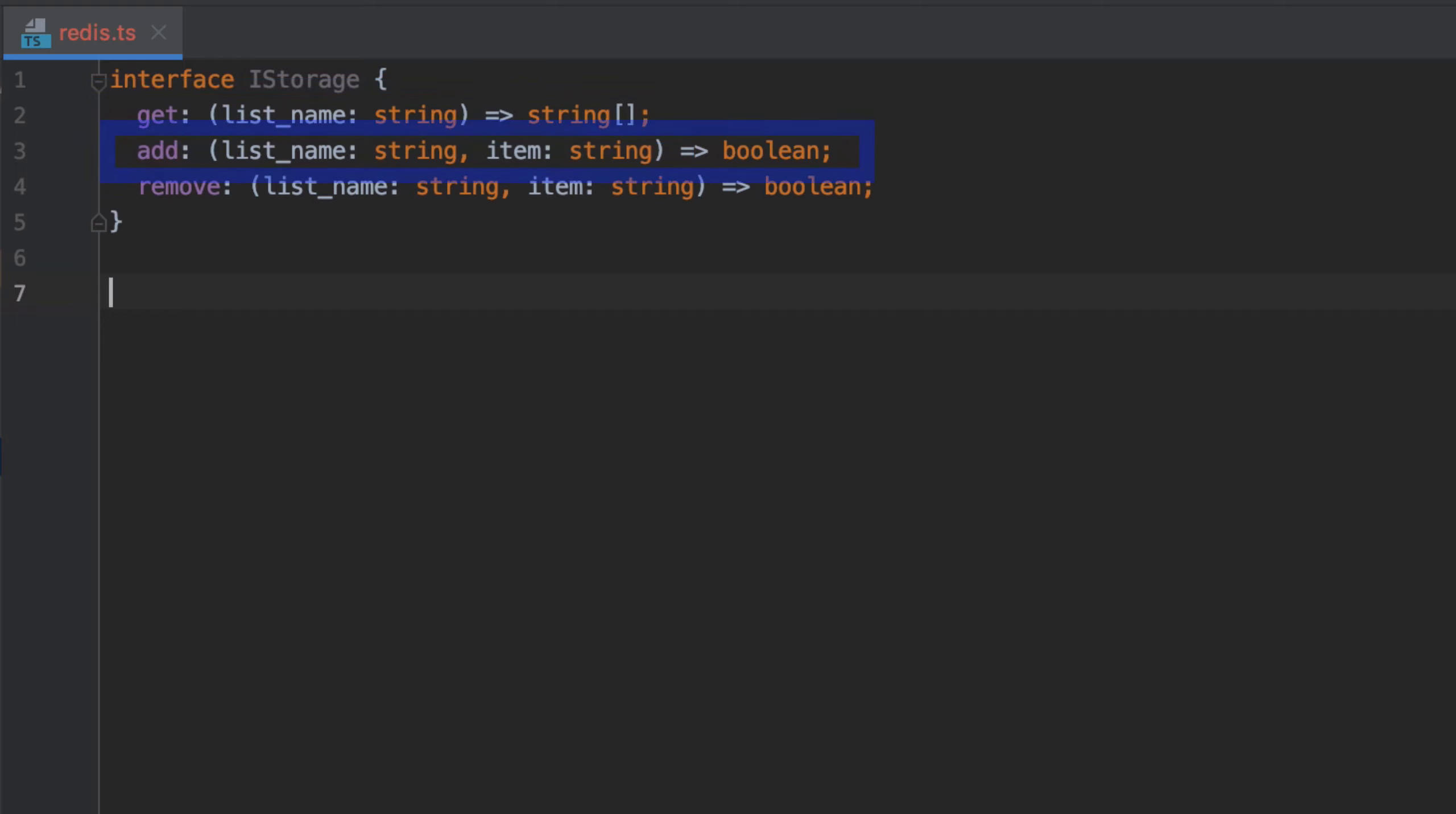When I want to add an item to a list, I'm going to have to provide the list name and also the item that I want to add. That should return either true or false depending on whether the item was successfully added to the list or not.